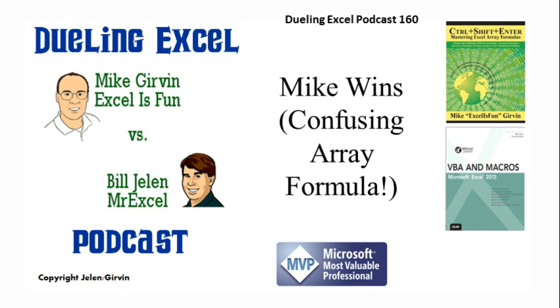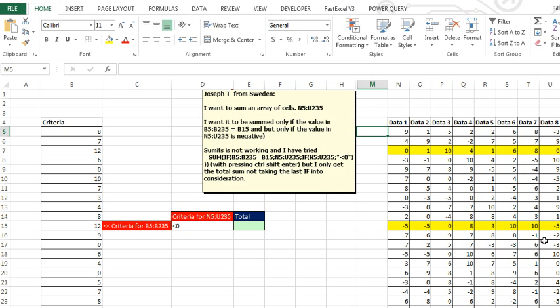My title is Mike Wins the Point, also known as Confusing Array Formula. Oh my gosh, Mike, this is crazy.